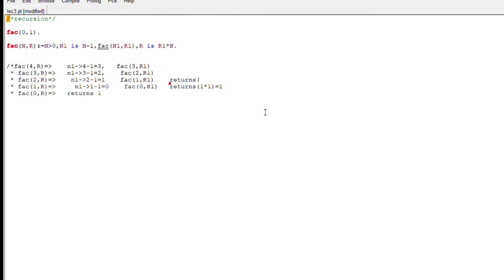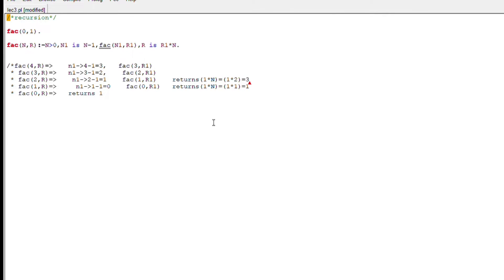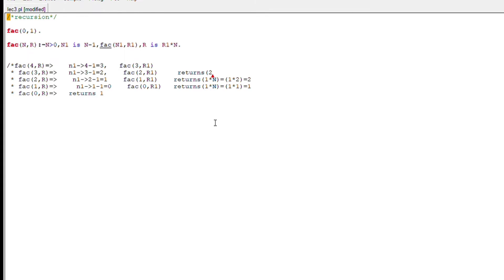Let me explain with an example. For factorial(4, R): N1 becomes 4 - 1 = 3, and we call the recurring function for fact(3, R1). Then for factorial of 3, N1 becomes 3 - 1 = 2, so we calculate factorial of 2. In this way it reduces down to fact(0, R), which is our base condition, and it returns 1. Then it tracks back through the recursion stack.